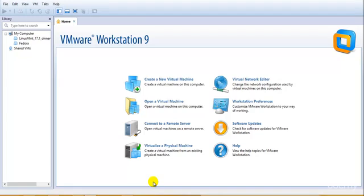Welcome to the next tutorial of ethical hacking and penetration testing via Kali Linux. In this tutorial we will be learning about the installation and configuration of Kali Linux, what ethical hacking actually is and why it's called ethical, and what the different types of attacks are and how we could prevent them.